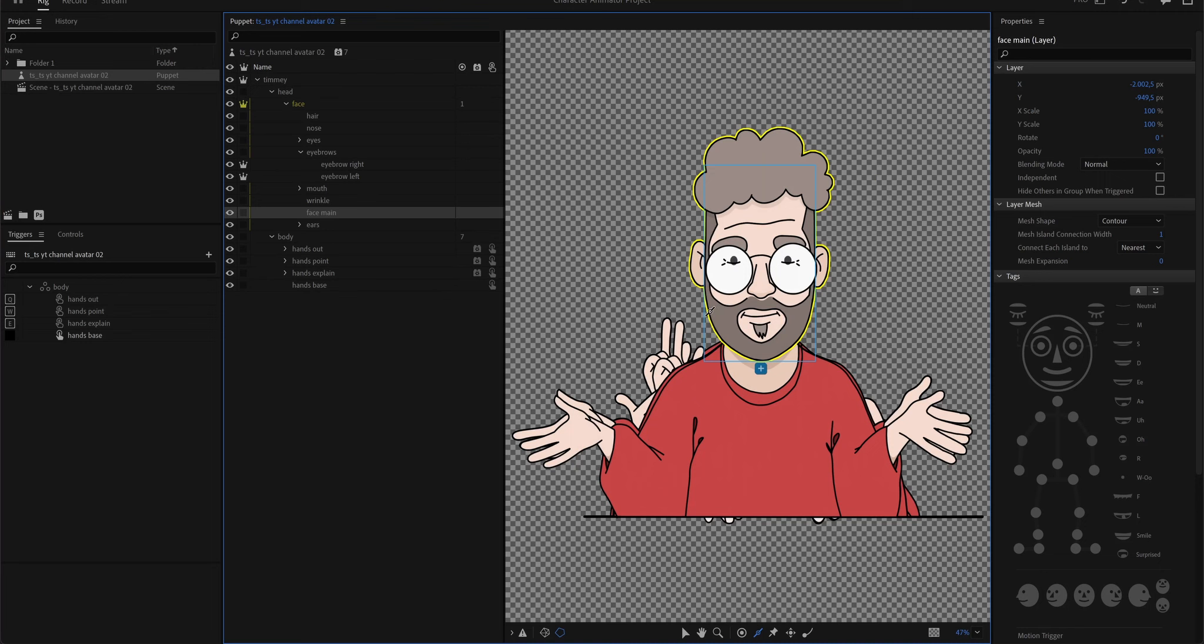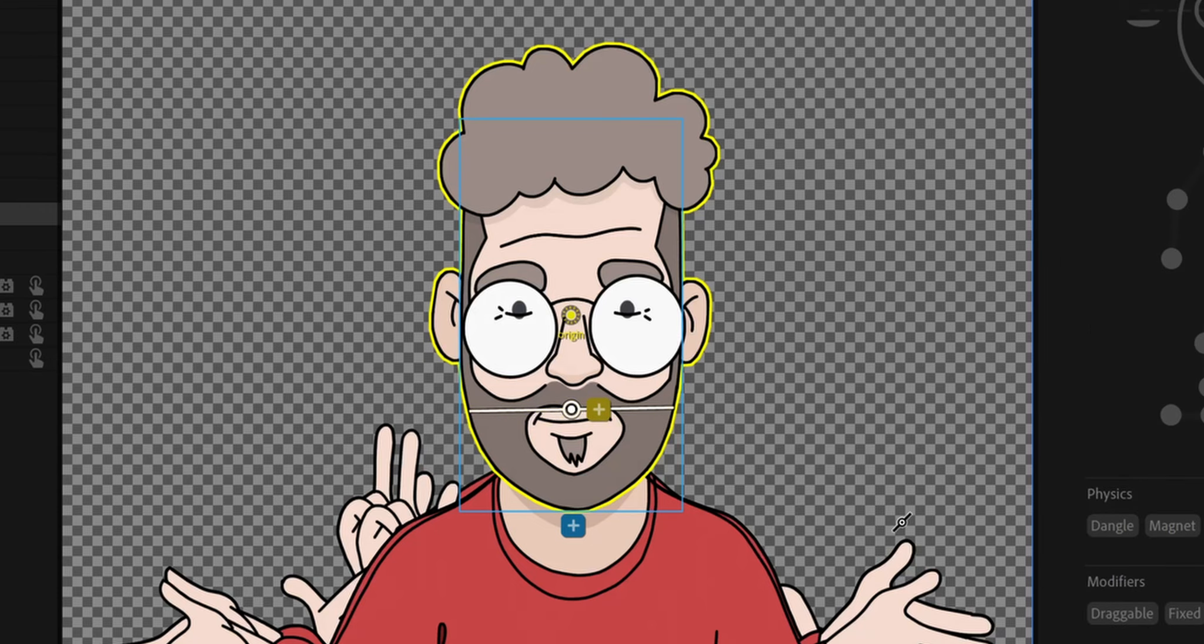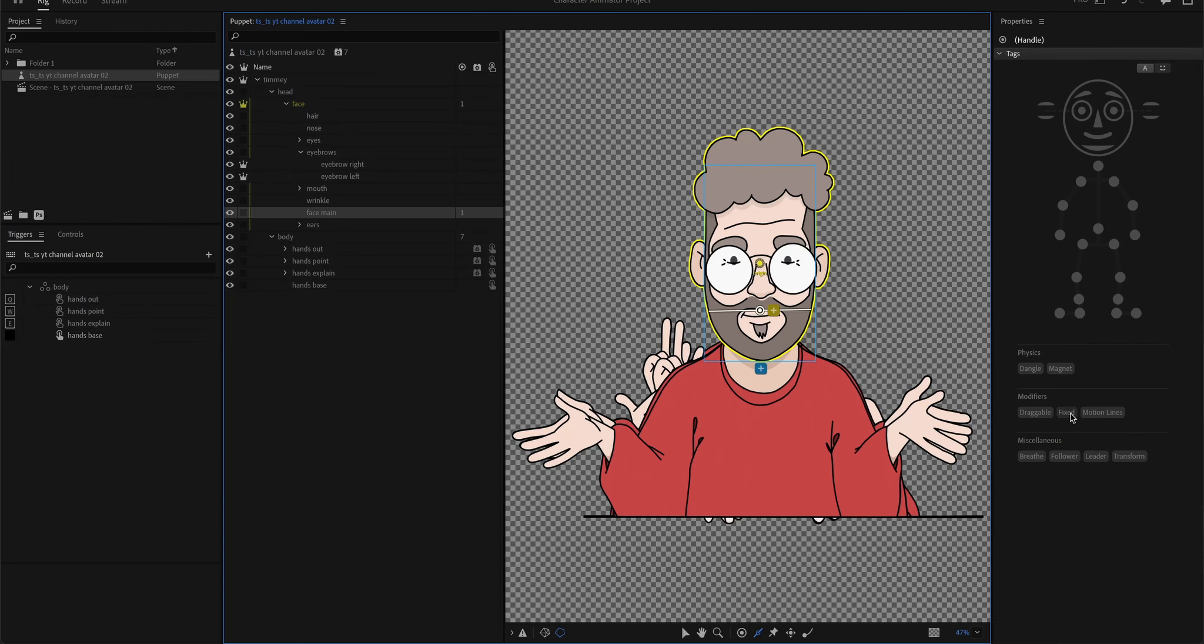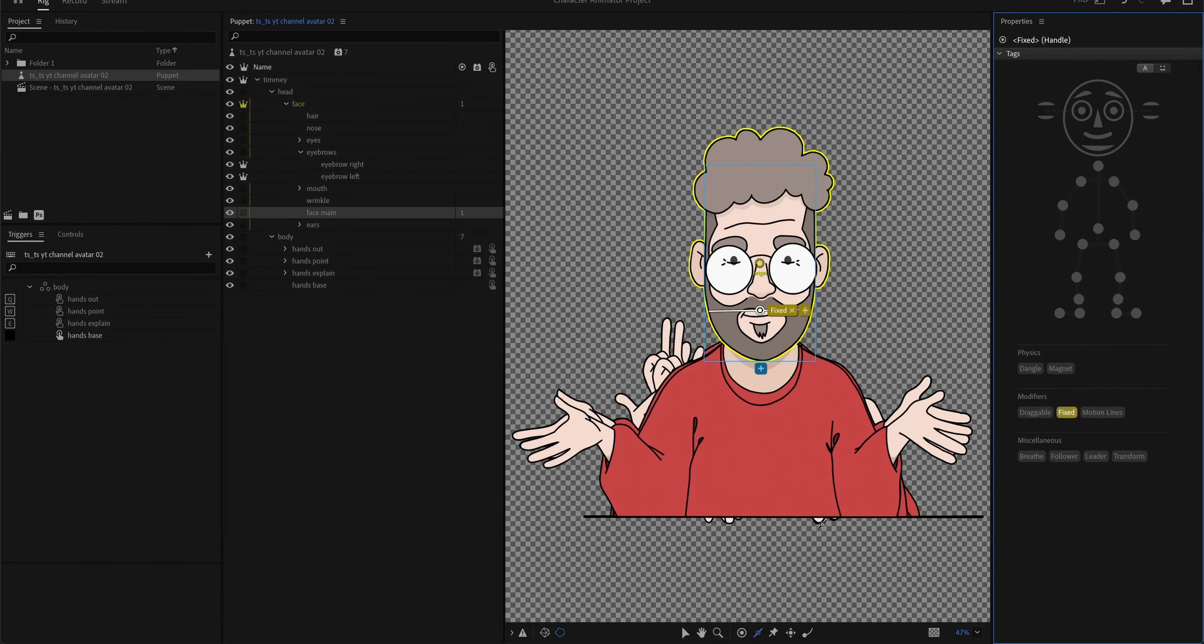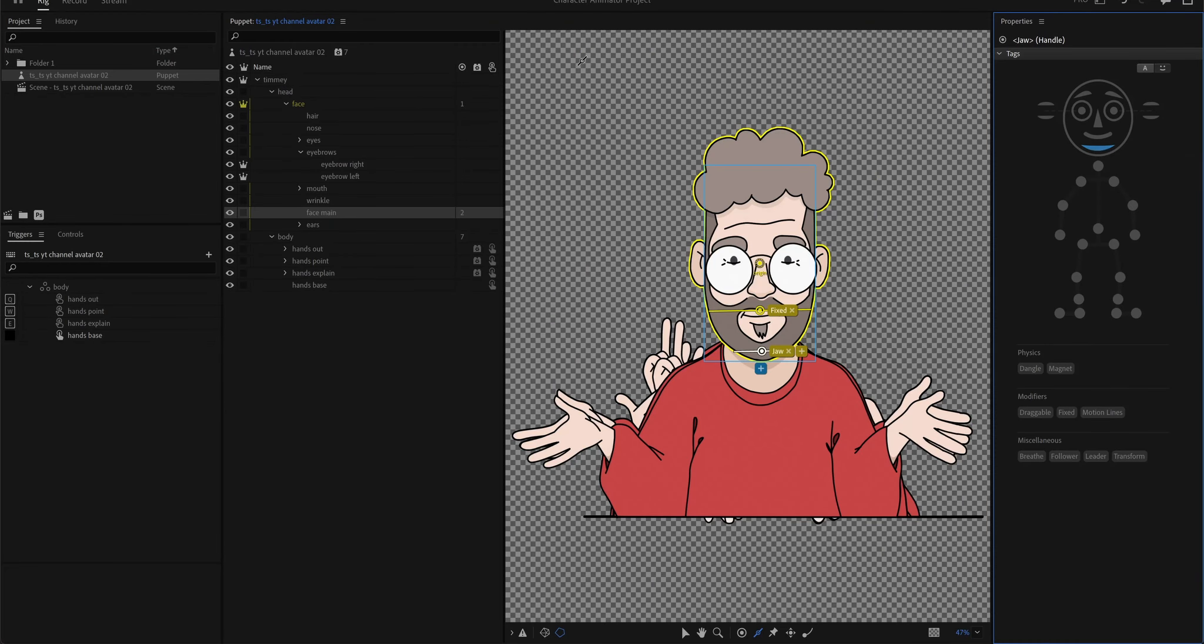I will take a stick, draw a stick around where the upper teeth are, fix it into place. Draw another stick down here. I will take it as a jaw.